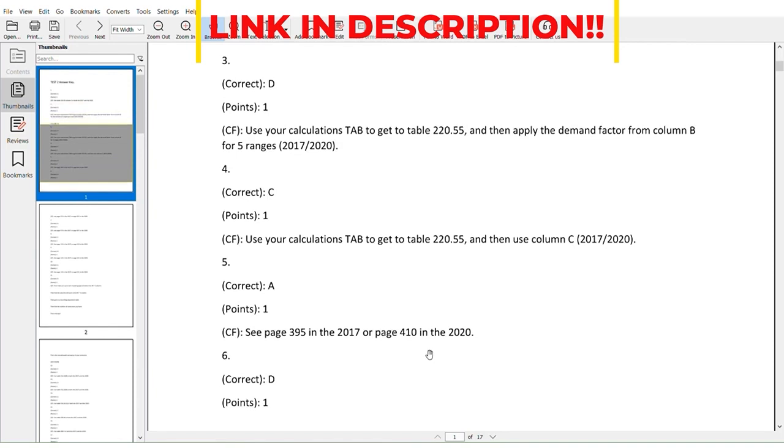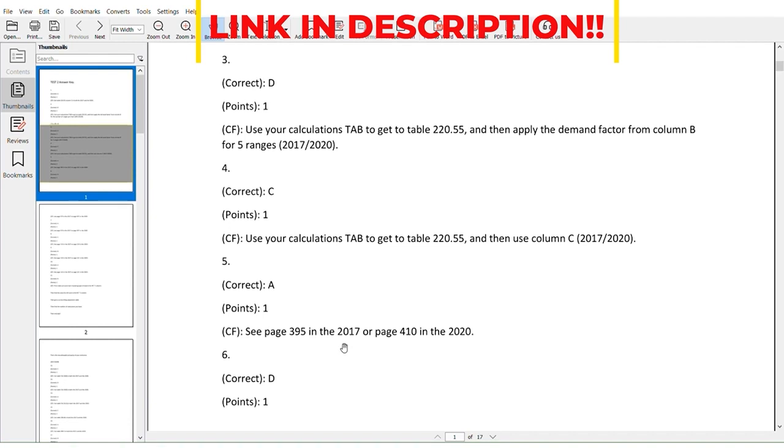The other thing that we've done here is we put specific page numbers for certain ones. It says you know, check page 395 in the 2017 or page 410 in the 2020. I'm just so excited to be a part of your guys' journey.